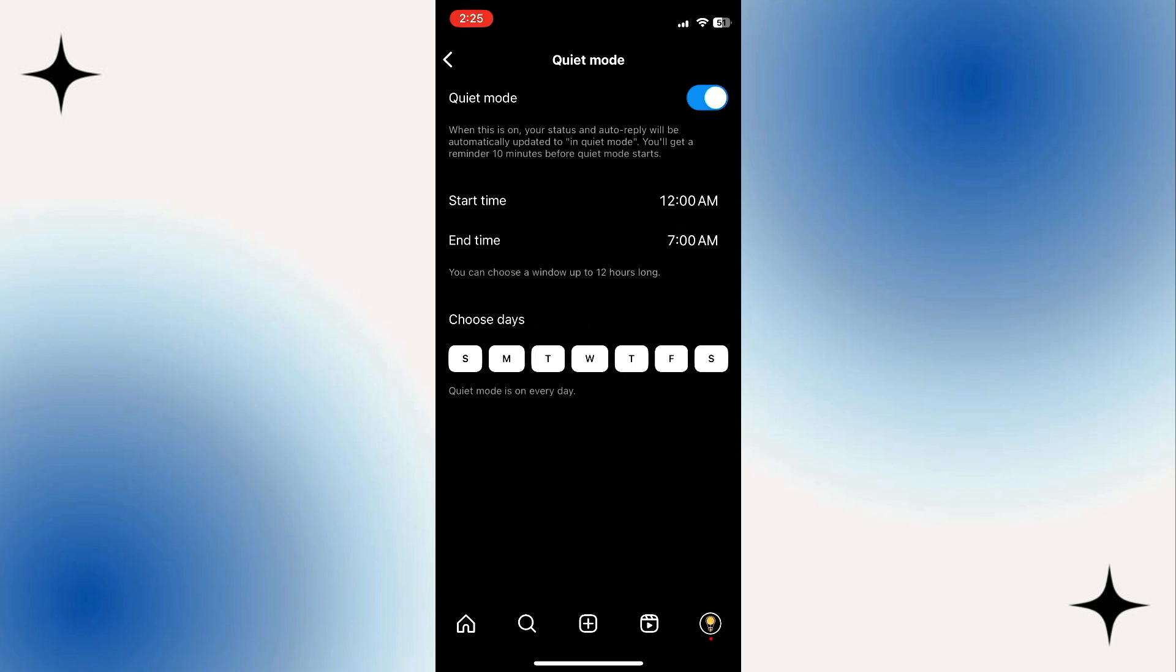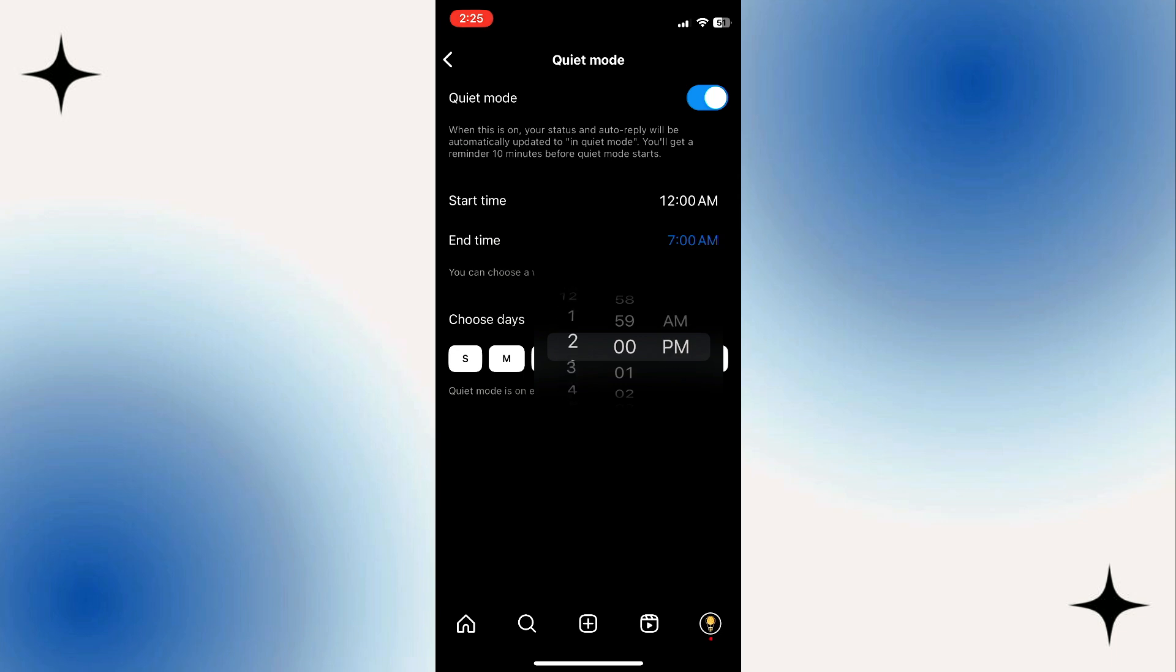Then, tap on end time to set the end time for sleep mode. Once selected, tap the OK button.